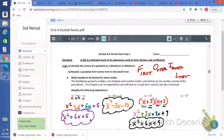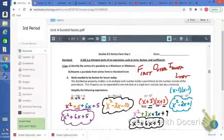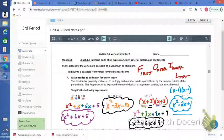For the last one, go ahead and hit pause and try it on your own, then check your answer. Remember to rewrite it as x minus 1 times x minus 1. You should have gotten x squared minus 2x plus 1. If there are any issues with these, we can go over them in class.